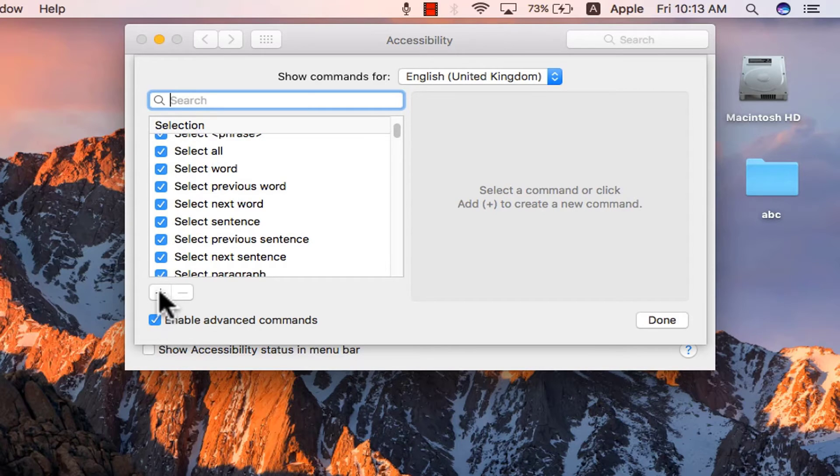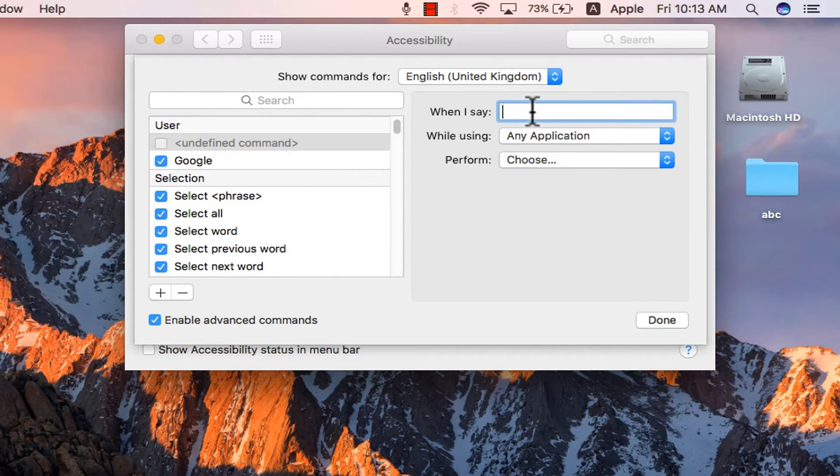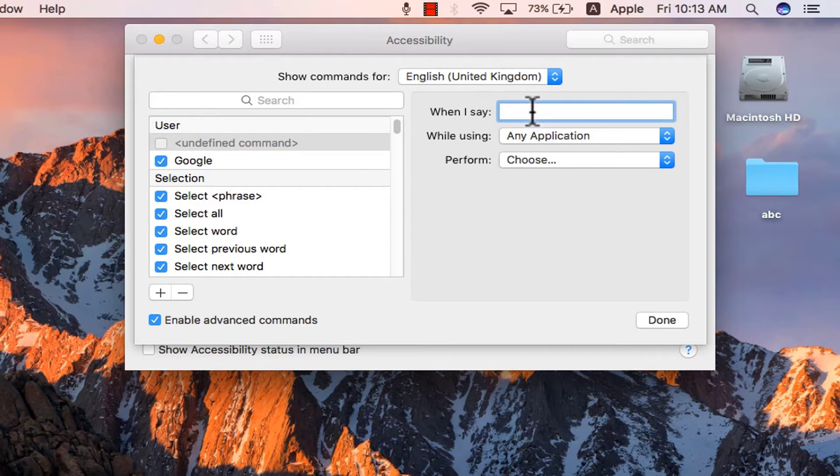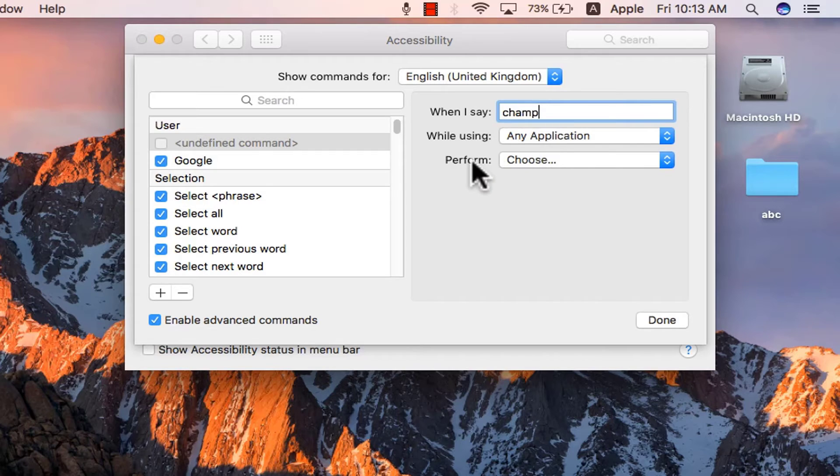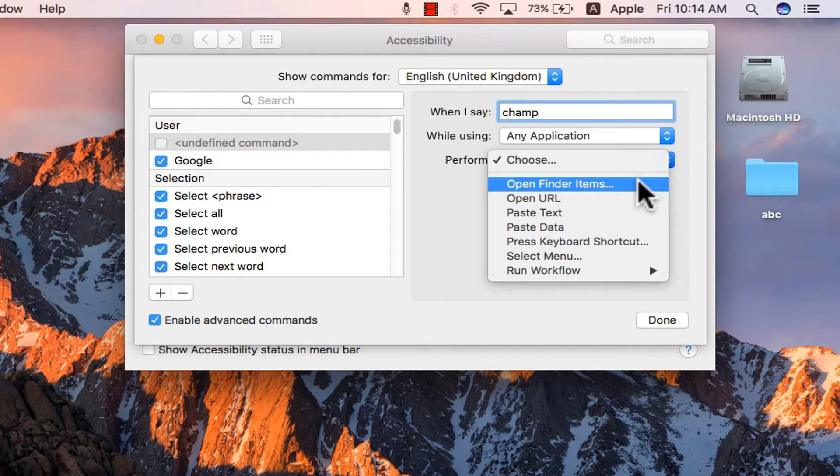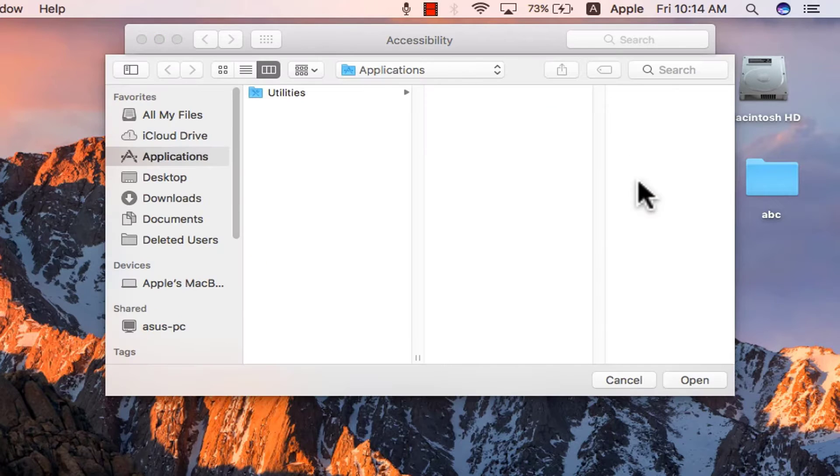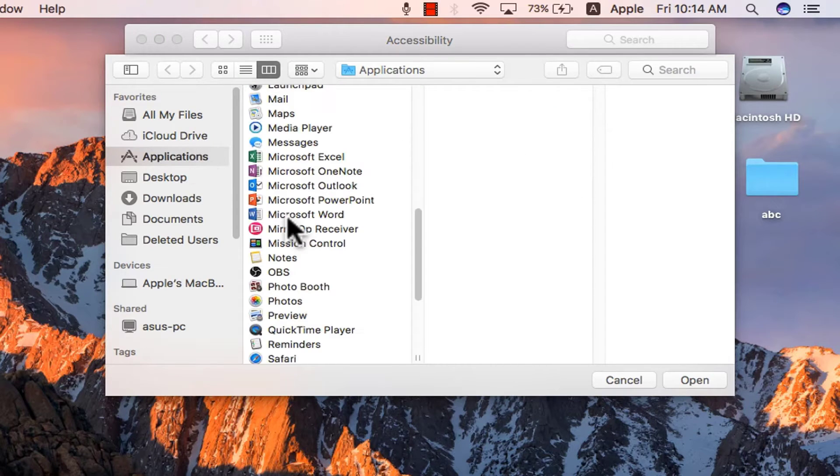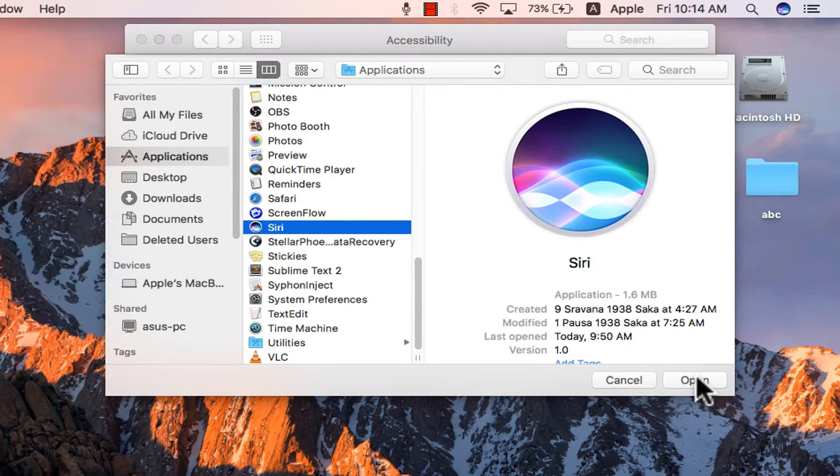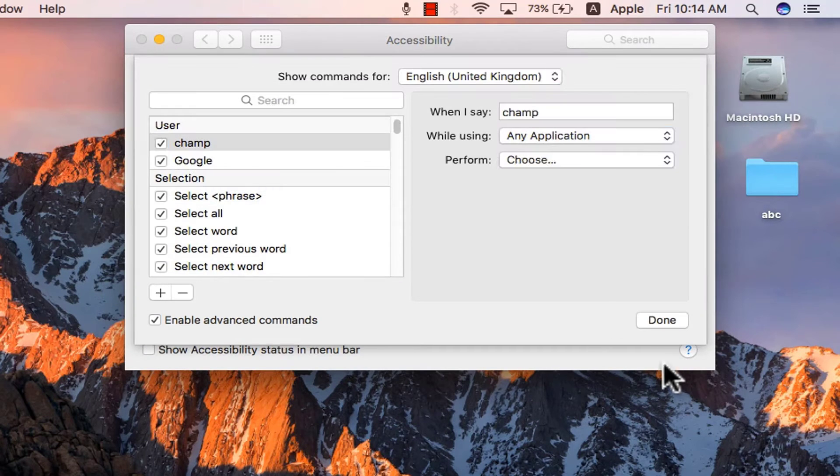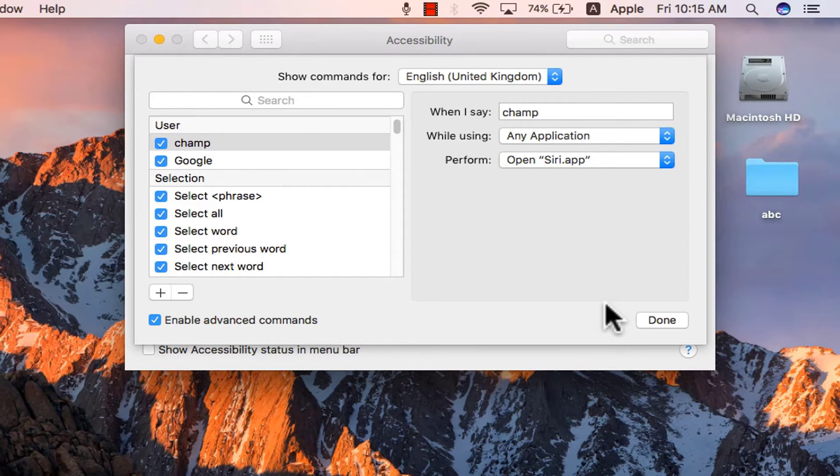Then click on the plus icon and type something in the box. I say champ so instead of Siri I can say hey champ so I am typing champ. This is while using any application which is fine. Then click on perform, go to open finder items, choose Siri from the applications, selected. By doing this hey word will evoke dictation and champ will evoke Siri, done.